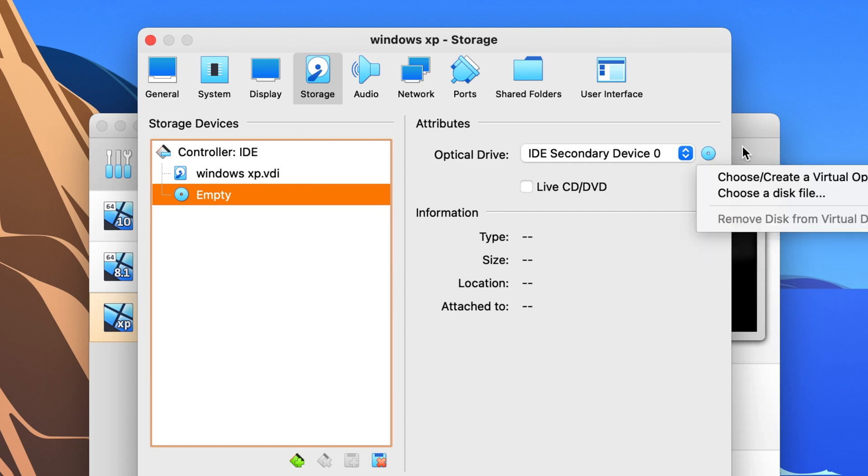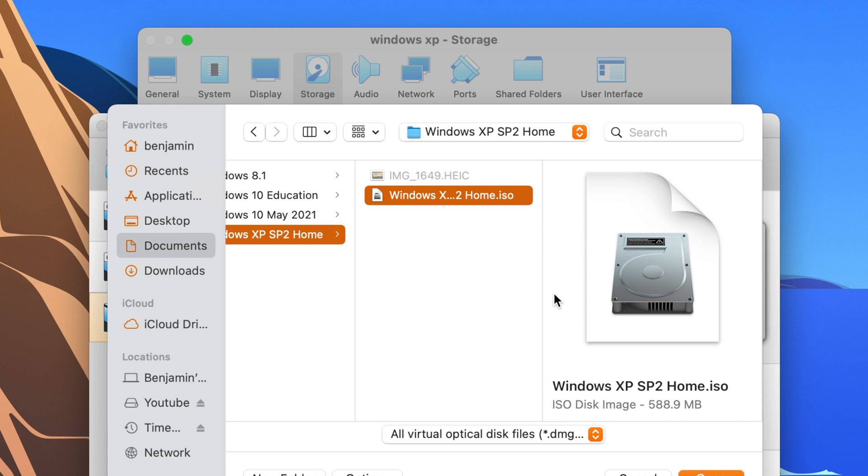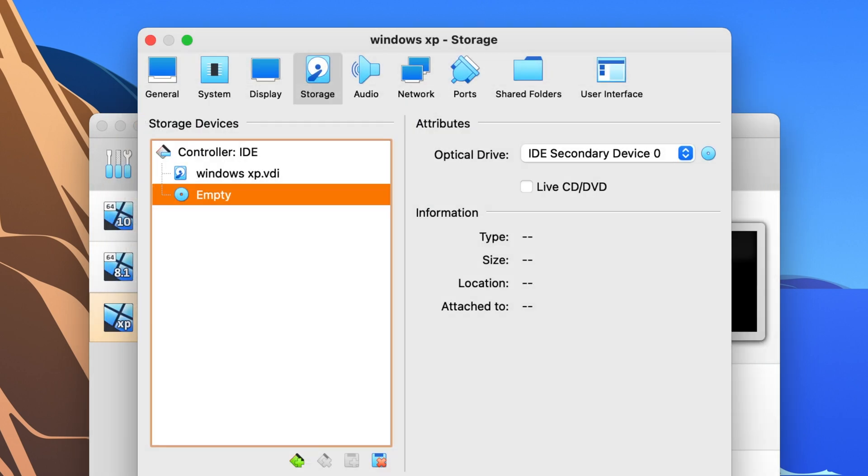there's an option choose a disk file. So when you click on that then your finder window opens no problem and you can then navigate over to wherever your ISO file is and you can hit open and it will go ahead and put that file in the virtual disk drive.